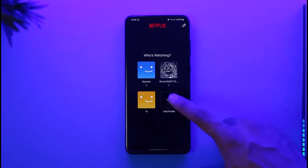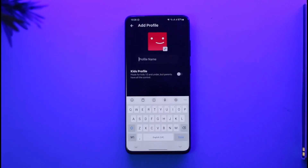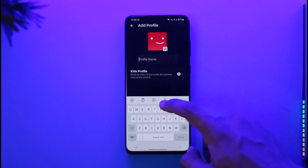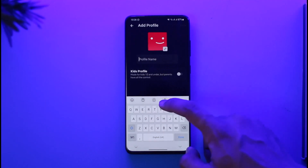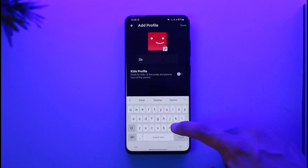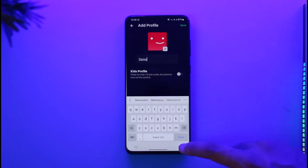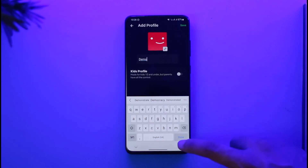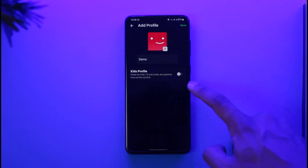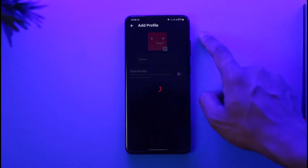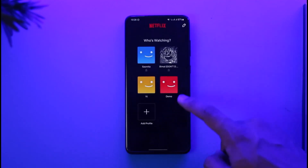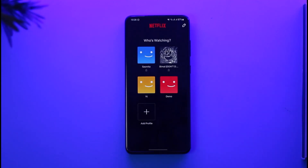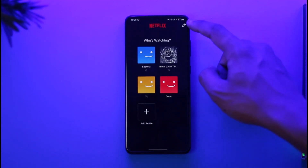So what you want to do is tap the plus icon that you can find here to tap the add profile option. You can give it a profile name or whatever you prefer. Once you give it a profile name, you can choose whether you want to make this a kids profile or not. If you don't want to, just tap the save option, and then you can see the profile has been created.